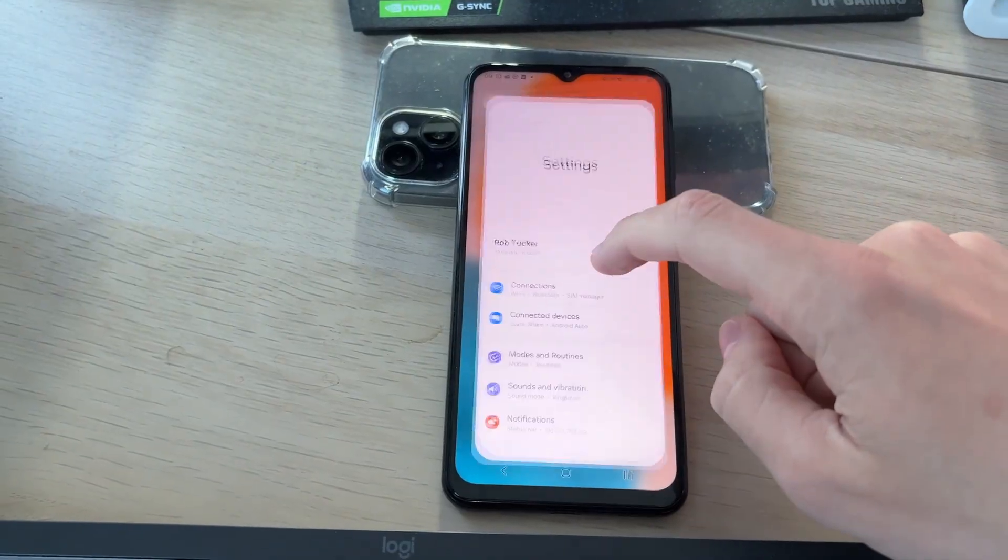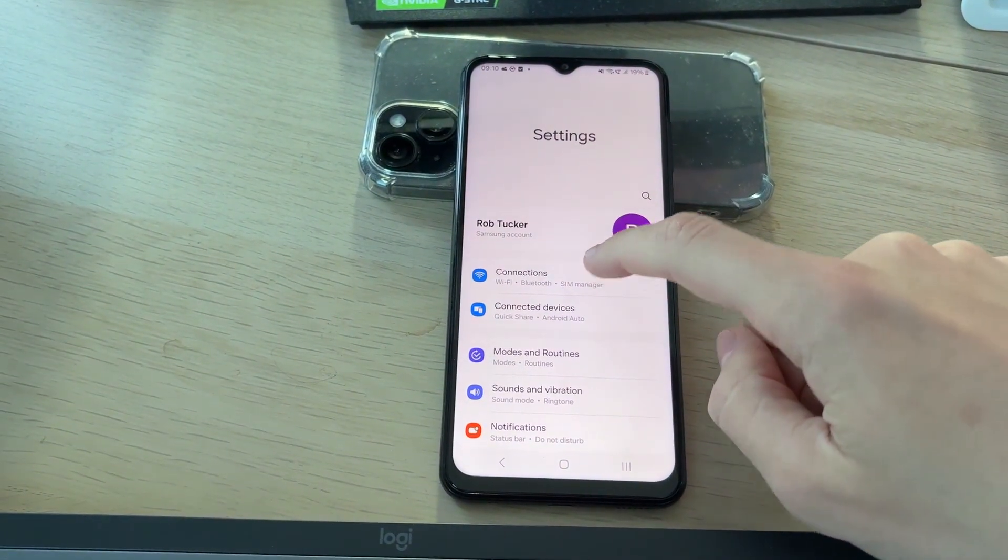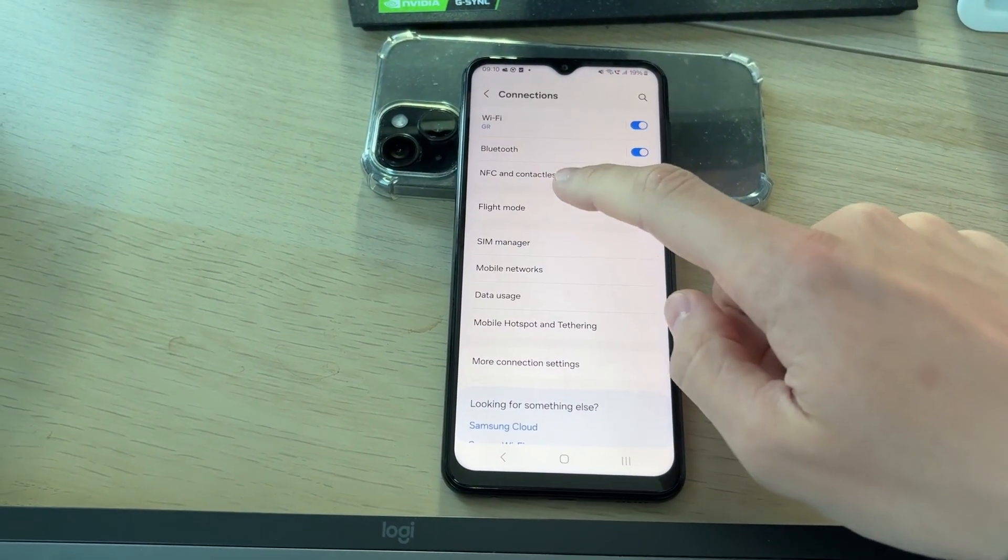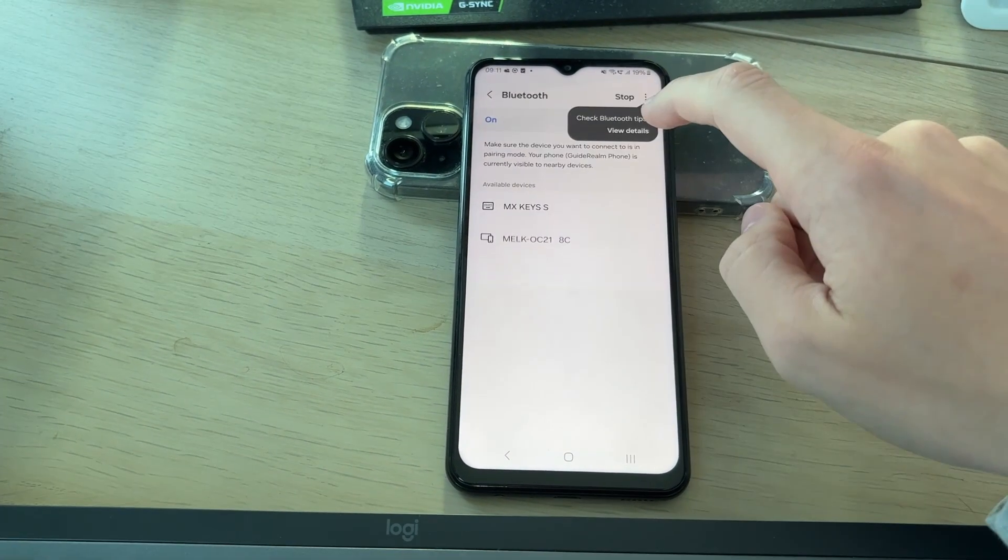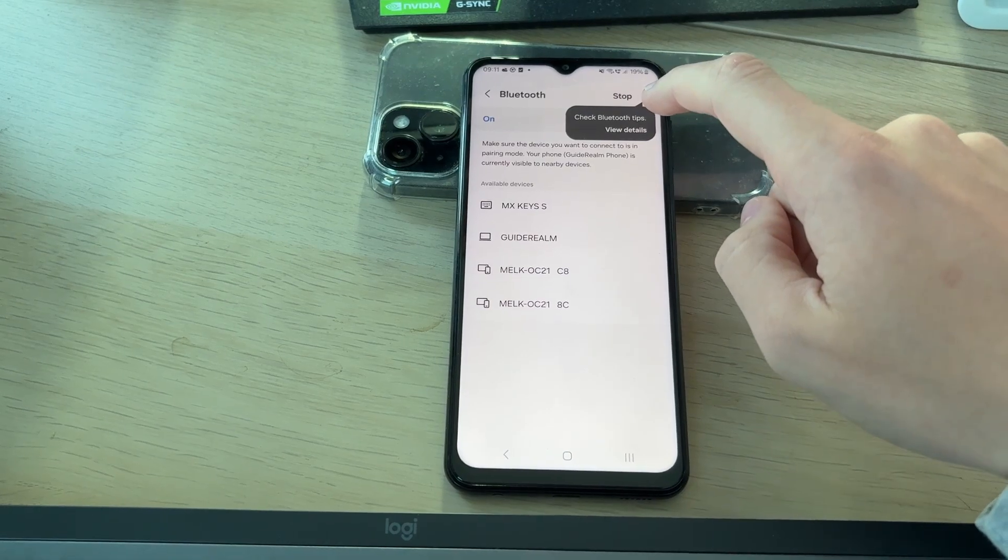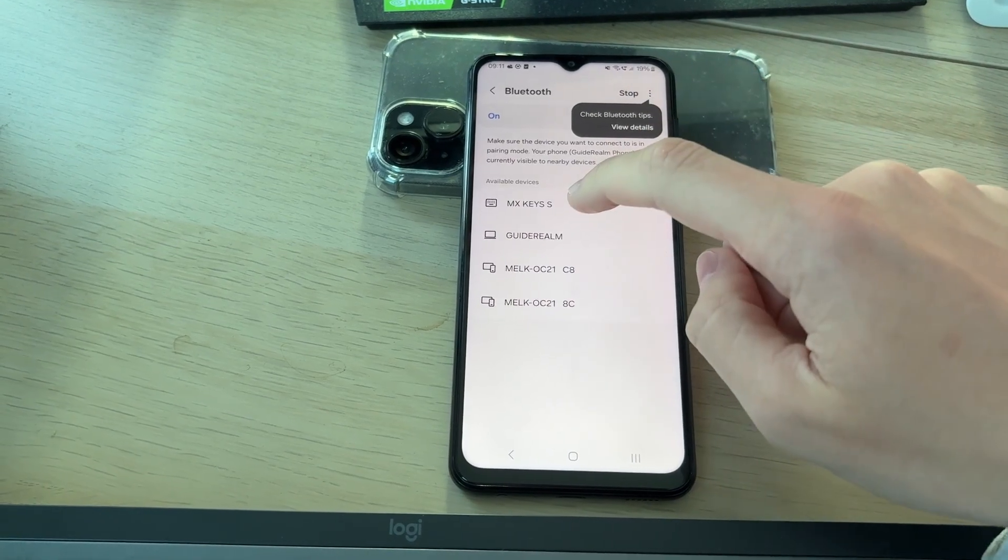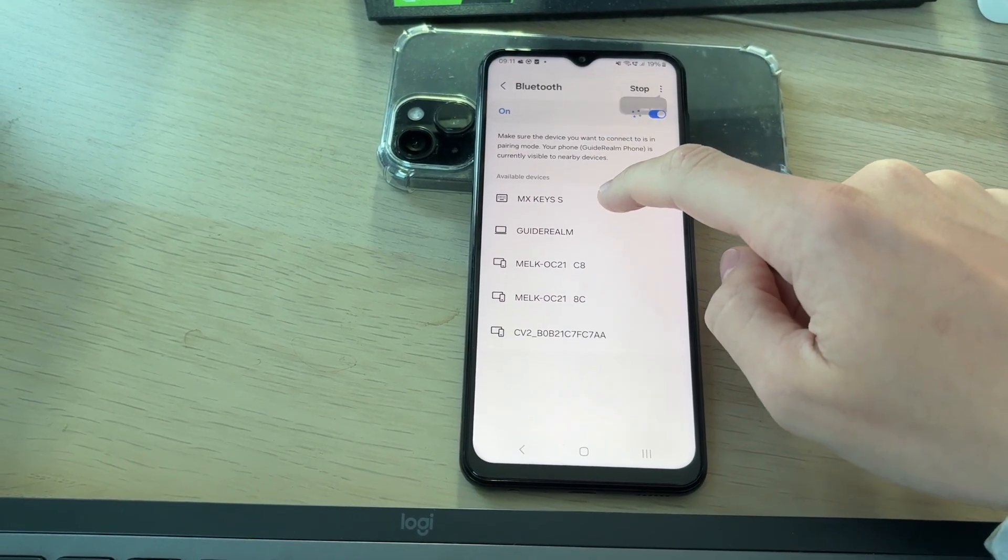After you put it into pairing mode, we need to open up our settings on our device, press Connections, and then find Bluetooth. Make sure it's switched on and that it's scanning.